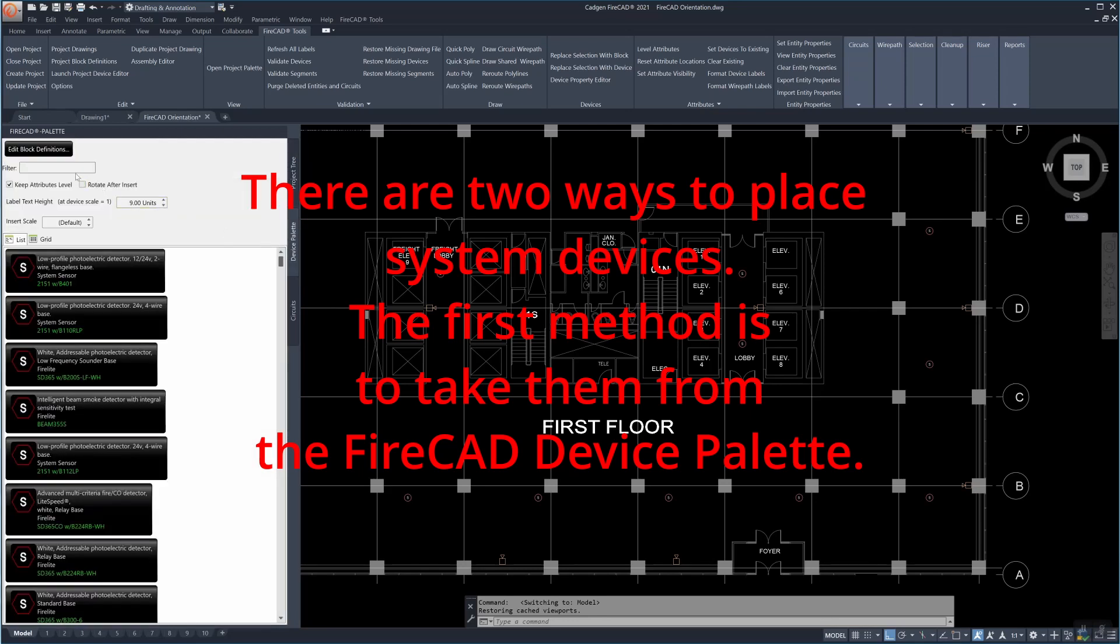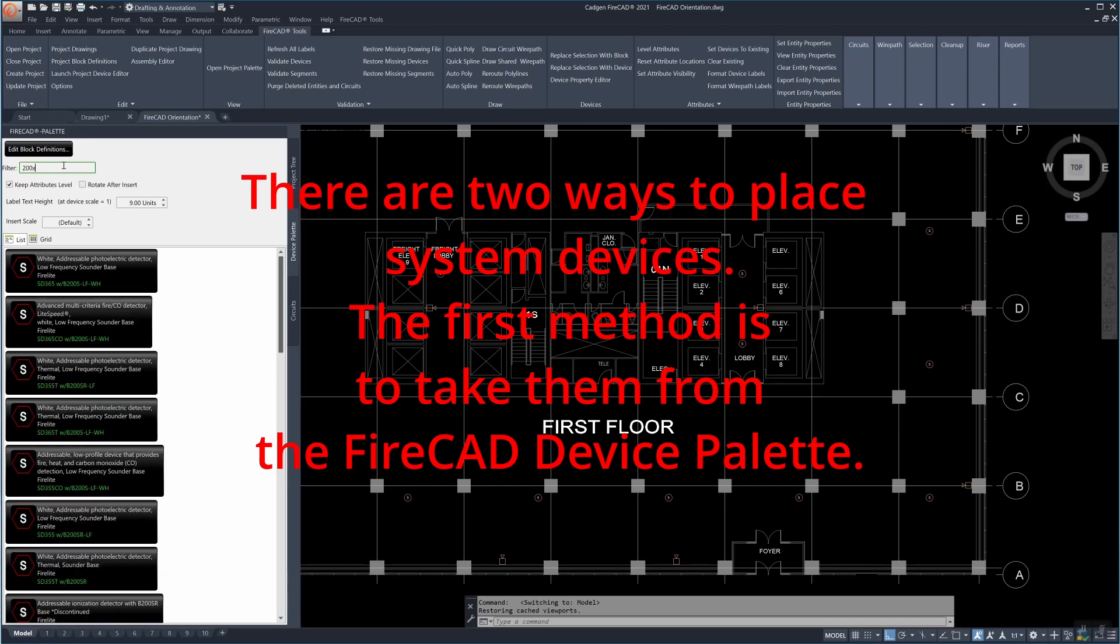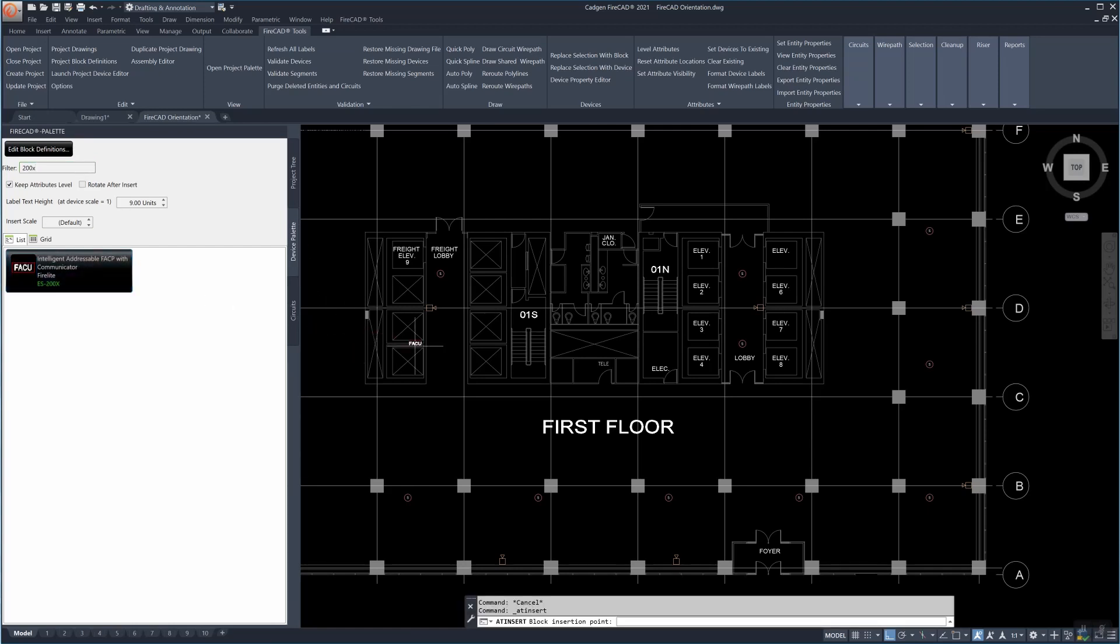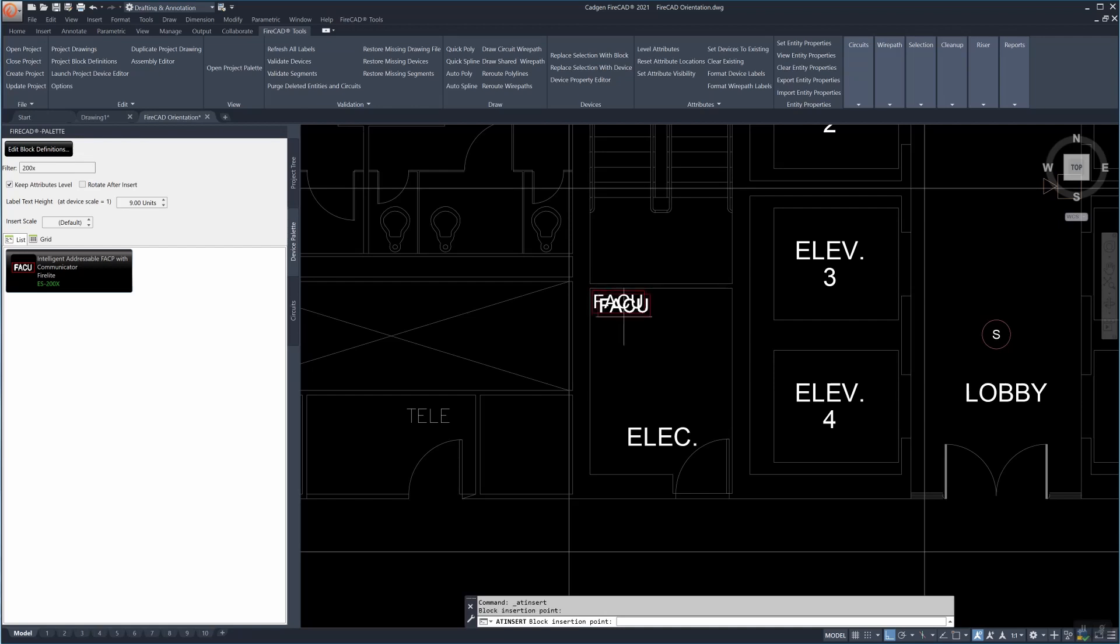The first method is to take them from the FireCAD device pallet. The FireCAD device pallet is normally docked on the left and the device tab is in the center of the FireCAD pallet. We filter down for the part we want, left click it, then move over to our model space, left click and then right click.